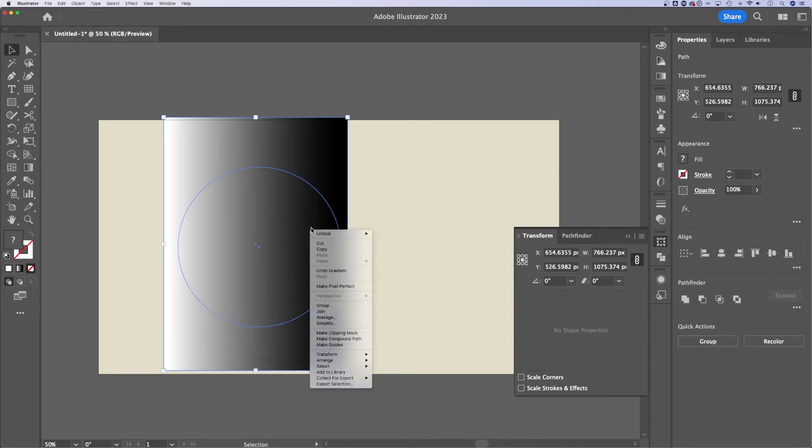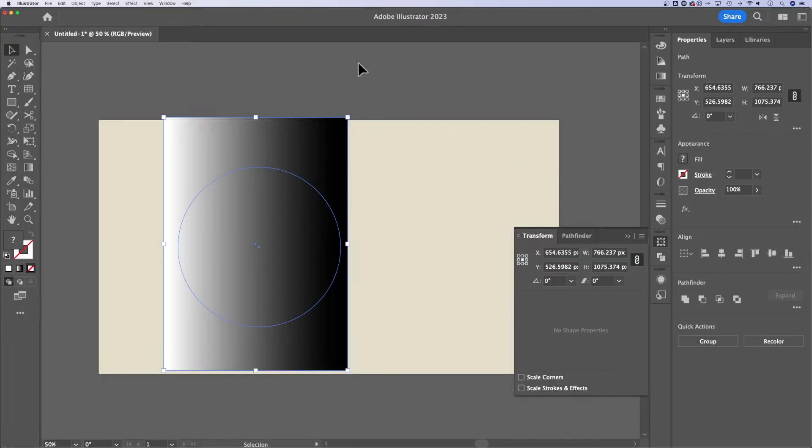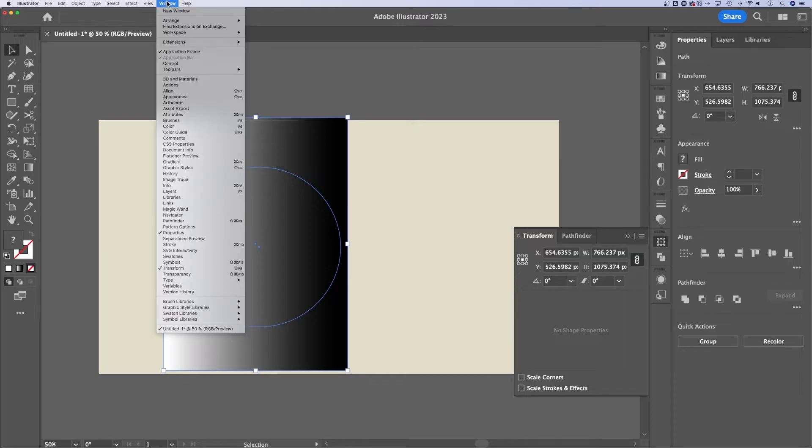Normally, I would tell you to right click and make a clipping mask, but we're gonna make a transparency clipping mask, which is different than this option. So what we wanna do is go to window, down to transparency.